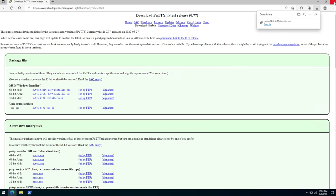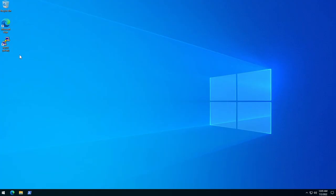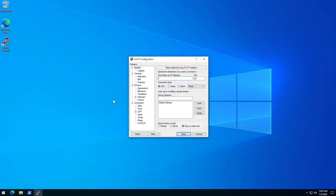I'm going to go ahead and close my browser, and as you can see I have a shortcut here for PuTTY. I'm going to click on it to open it — and you can see this is what PuTTY looks like.